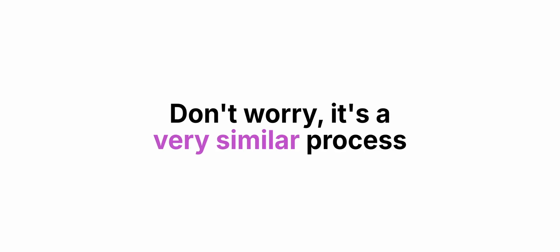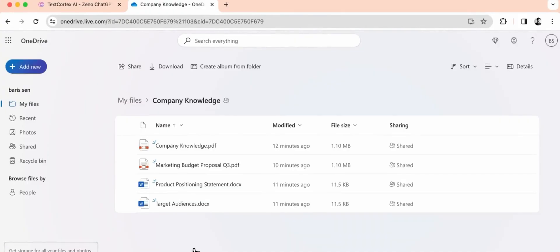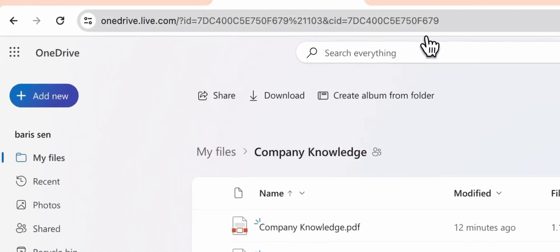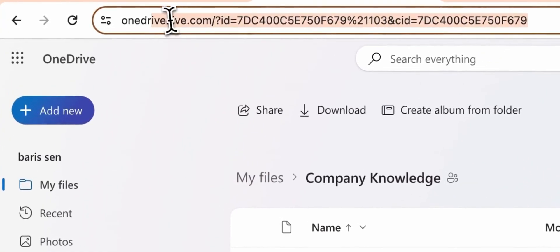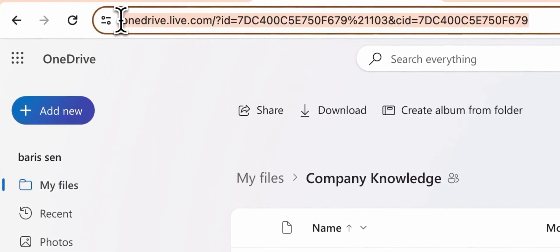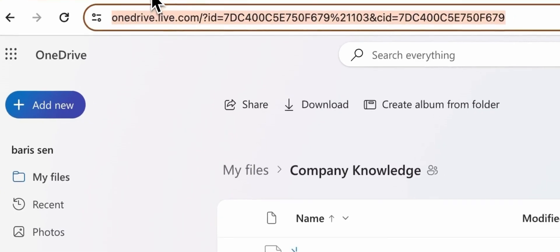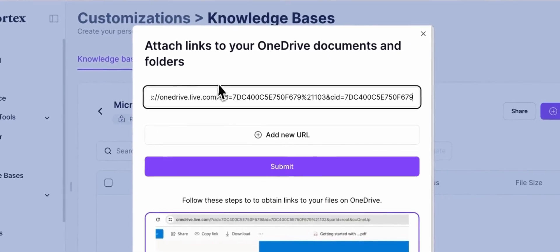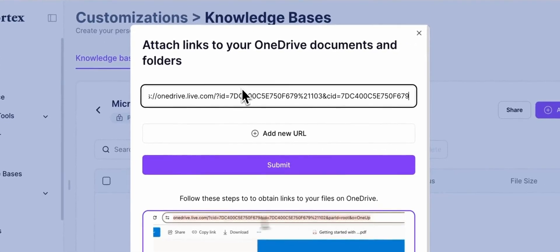If you're sad right now because you use OneDrive instead, don't worry, it's a very similar process. Just find where your files are in OneDrive, copy the link and paste it in.